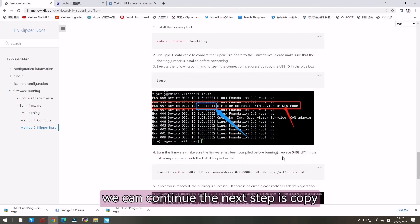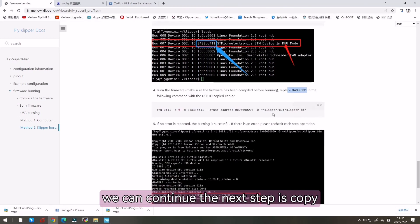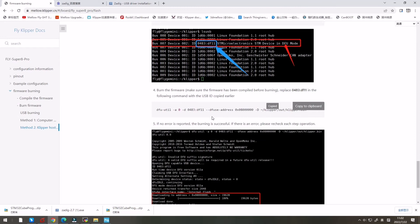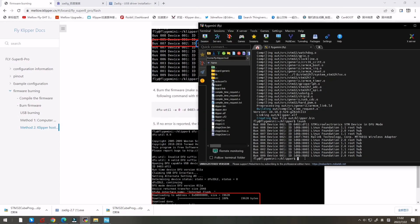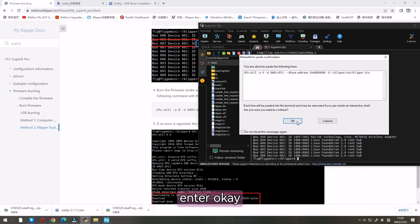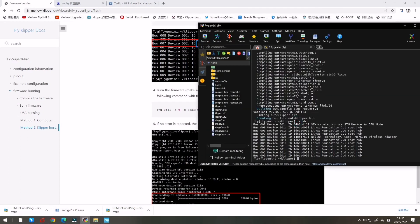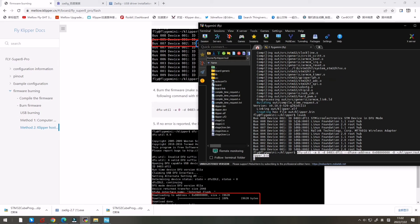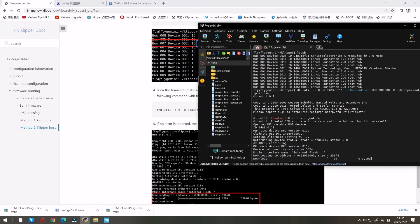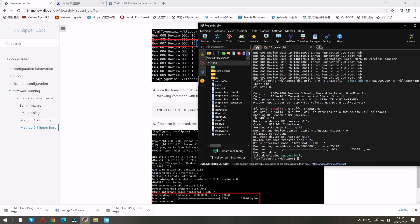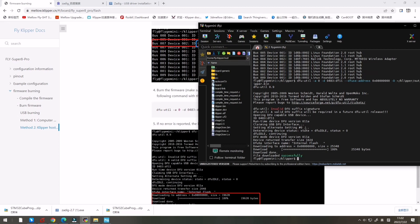We can continue. The next step is copy this and enter. Let's wait. Successfully.